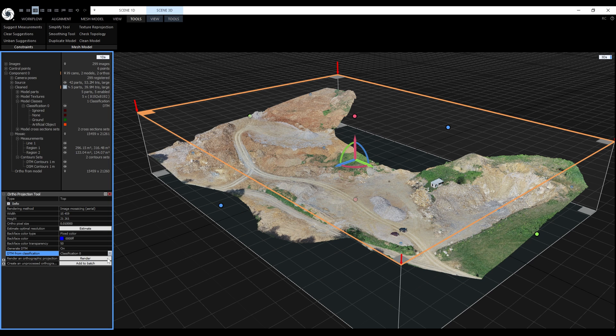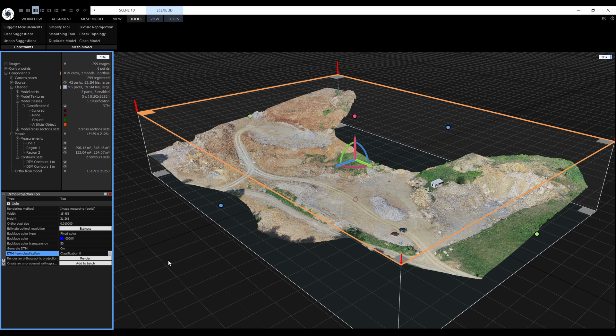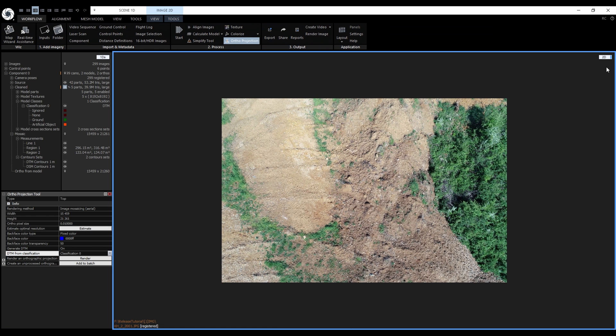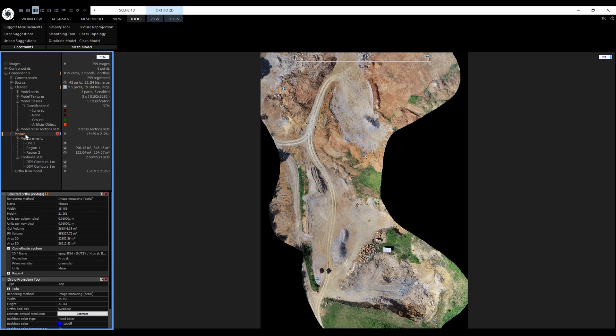Now all that would be left to do is to click on render. But I already created a mosaic and a projection from a textured model for comparison, so we don't waste any time. Image mosaicing doesn't require the model to be textured or colored. It seamlessly stitches certain parts of the input photos to a huge image that is projected on the digital surface model or on the digital terrain model.